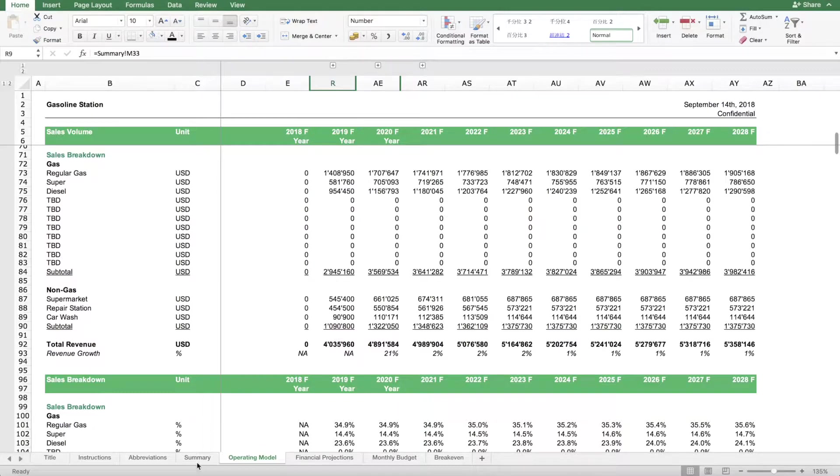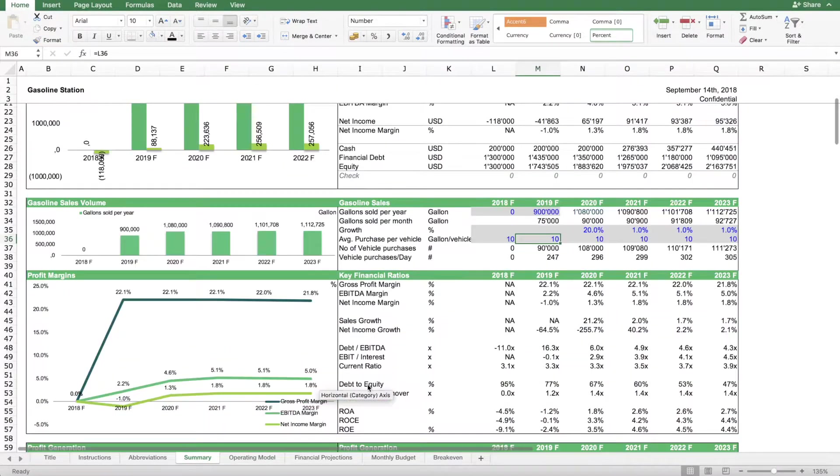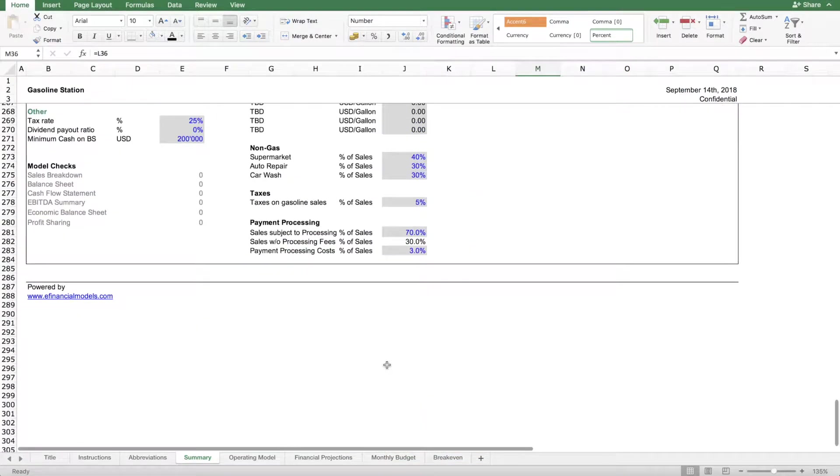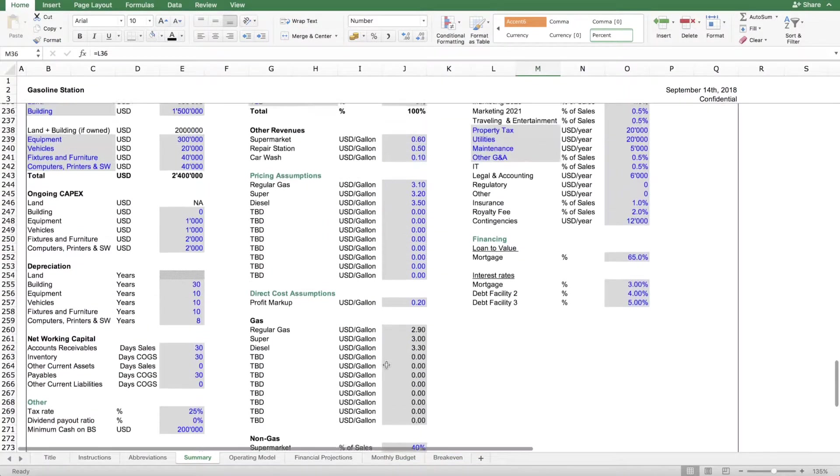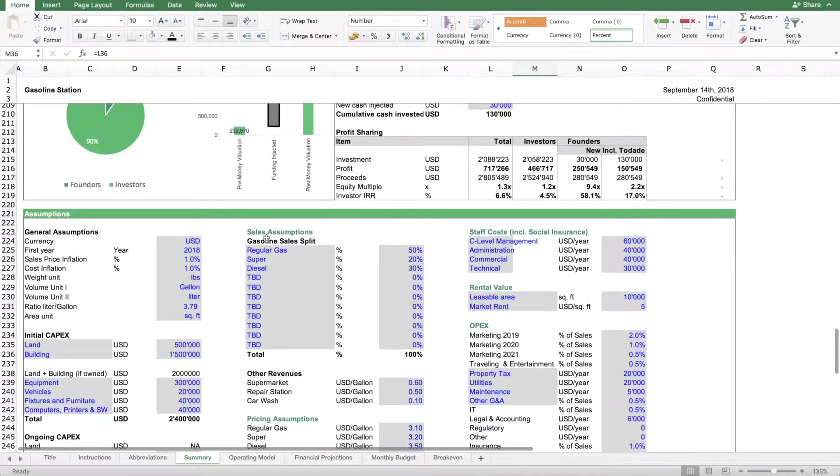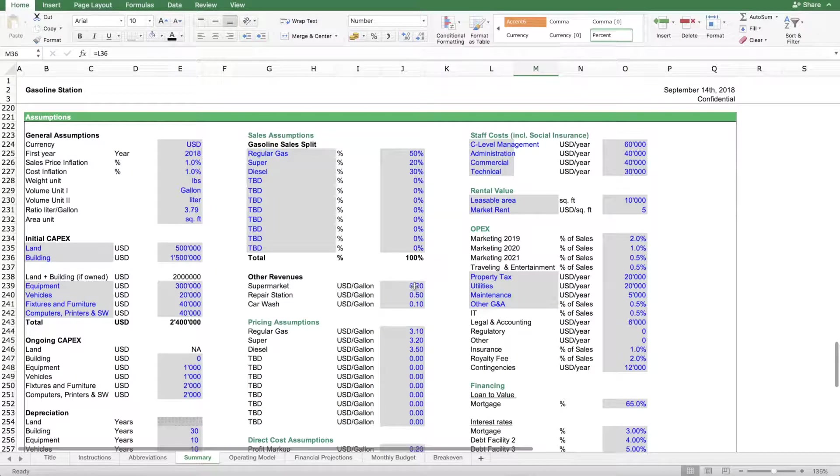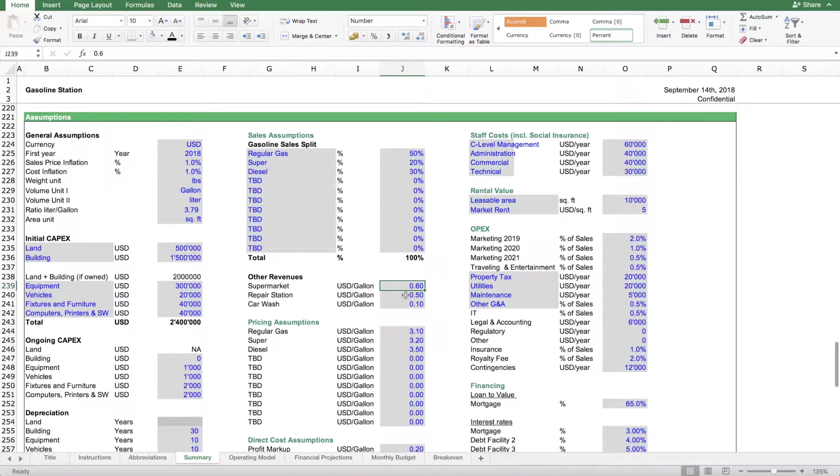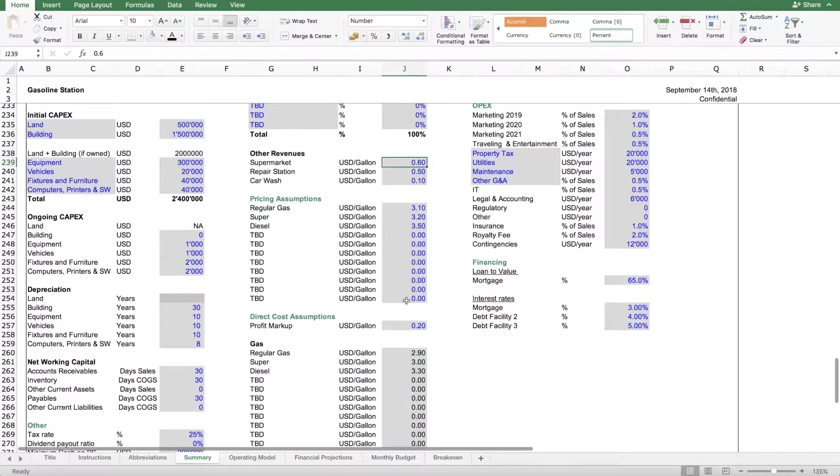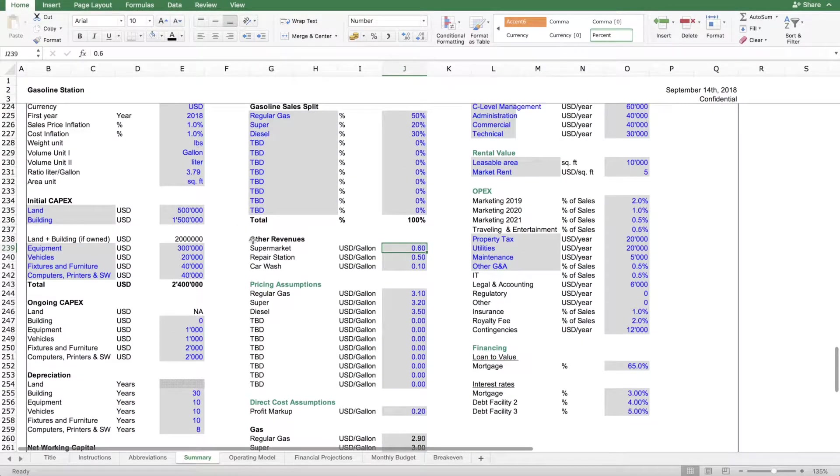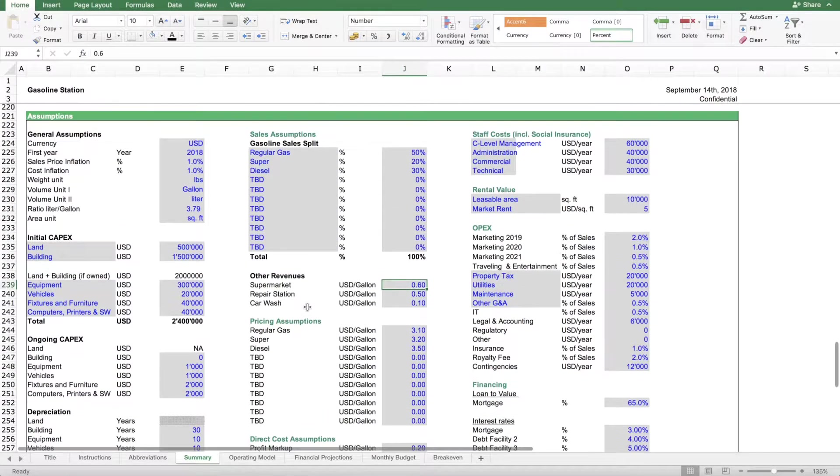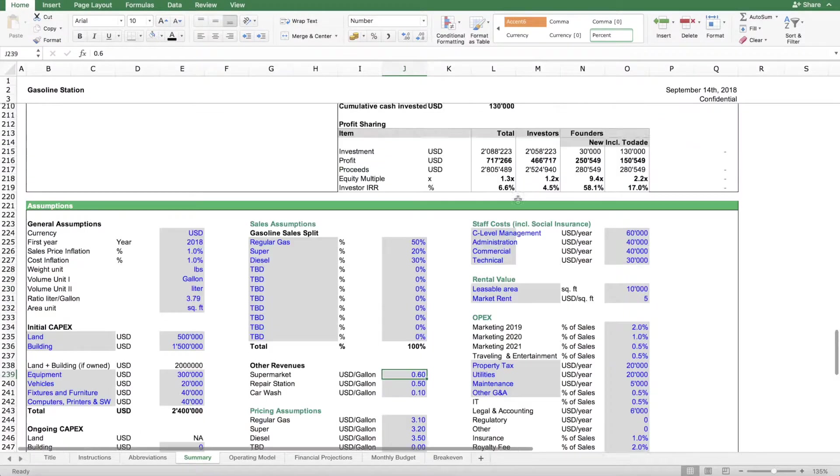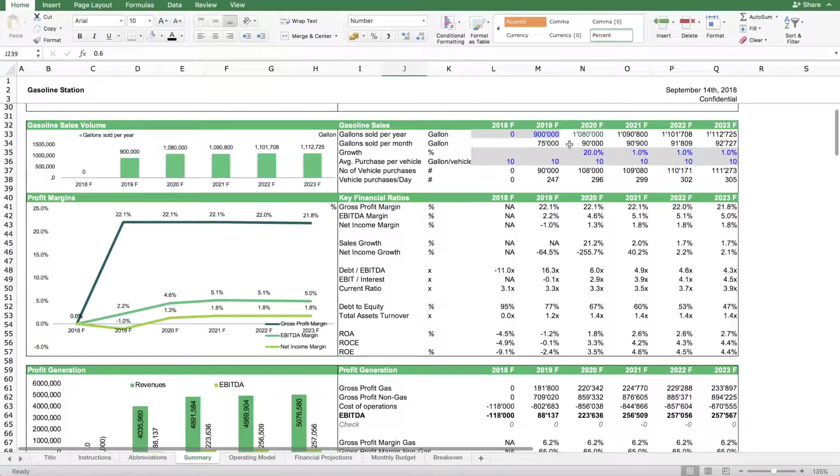Then we can figure out what's the expected sales for supermarket, repair station or car wash and also how this will develop if we're going to attract more traffic going forward. These are estimates you need to play around with. We have different sections in the assumption sheet. If you go to the sales assumptions, you'll need to change this until the forecasted revenues make sense to you. In terms of gasoline sales, the way this model works is that we forecast the sales volume.